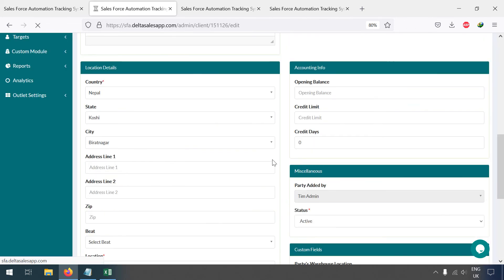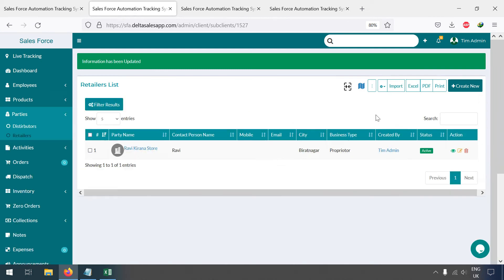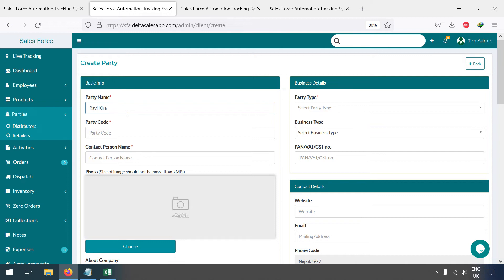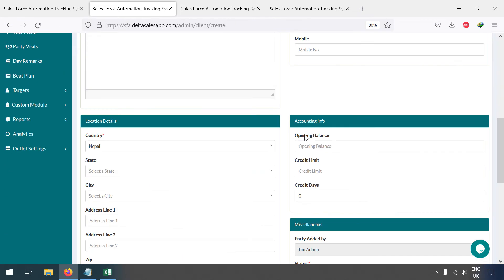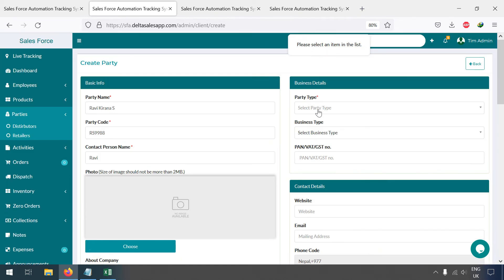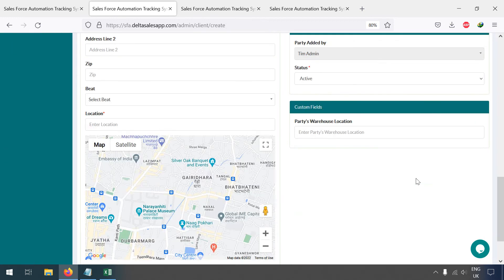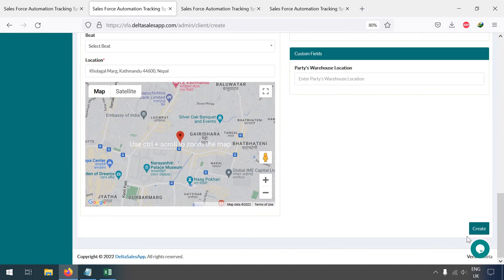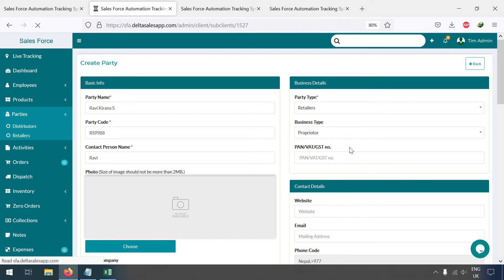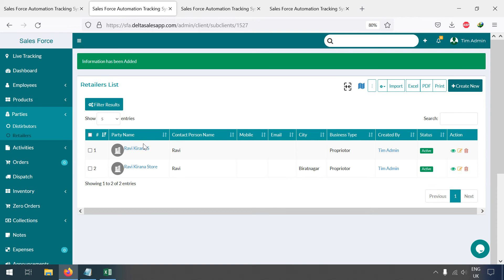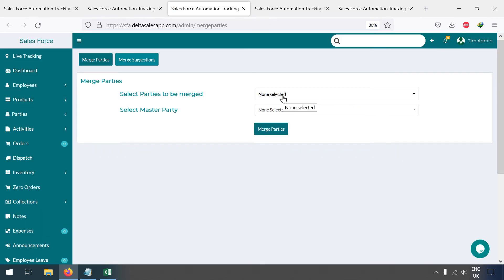In this way you can edit a party also. Now let me show you what to do if you have duplicate parties. For example, let me create a duplicate — 'Rabi Kirana' — as a duplicate party with the contact person name and party code. Once created, you can see two entries that are actually the same party under different names. To fix this, click on the Merge option.